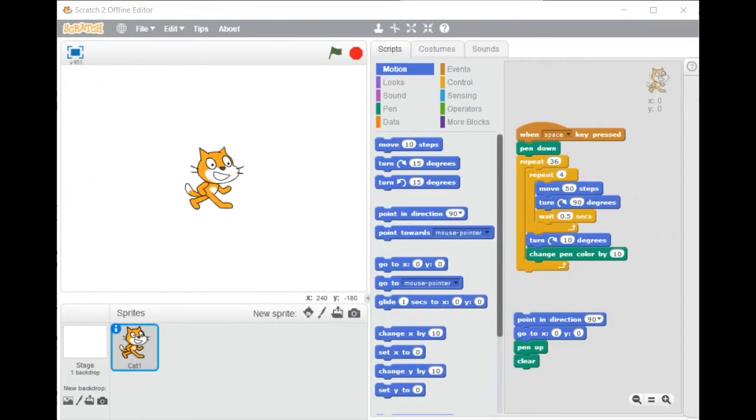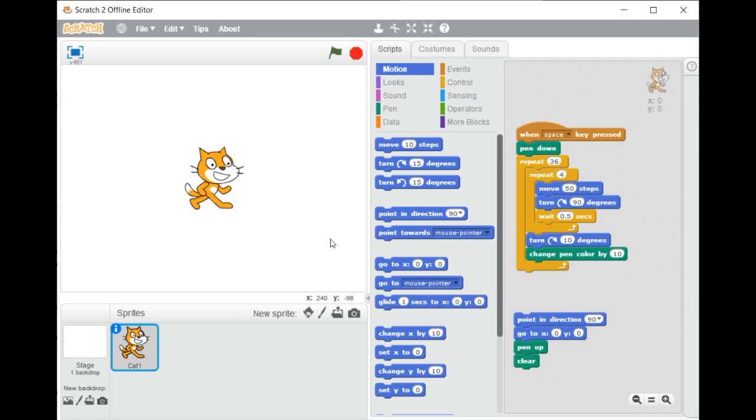Hi everybody! In this first lesson, we will discover together the welcome screen of the program Scratch. Once you launch the Scratch program, you discover that the welcome screen is divided into three main sections.